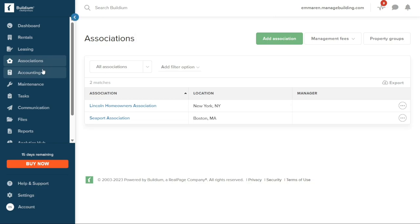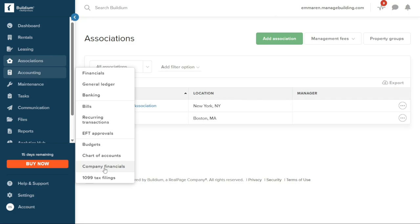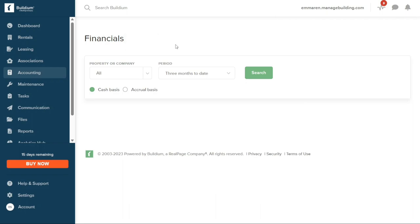The Accounting section provides comprehensive financial management tools. Within this feature, you can effectively manage your financials, including general ledger activities, banking bill management, recurring transactions, budgets, charts of accounts, company financials, and tax filing. It offers robust accounting capabilities tailored to property management, enabling you to accurately track and report financial data, streamline budgeting processes, and manage your company's financial health.